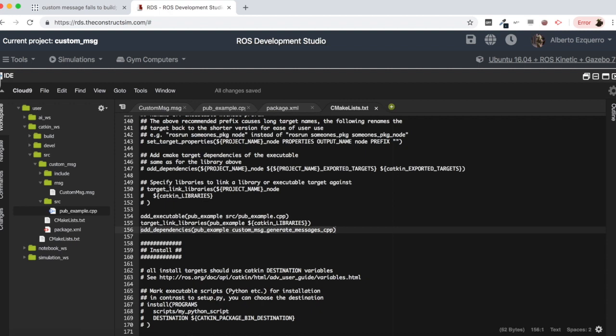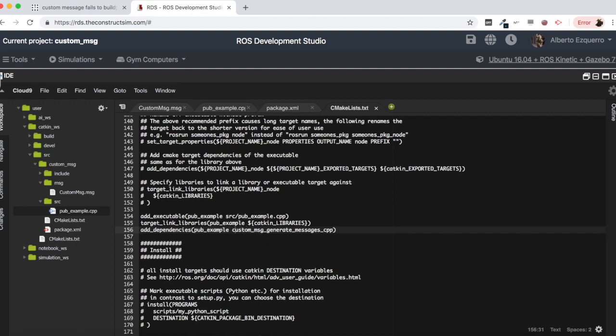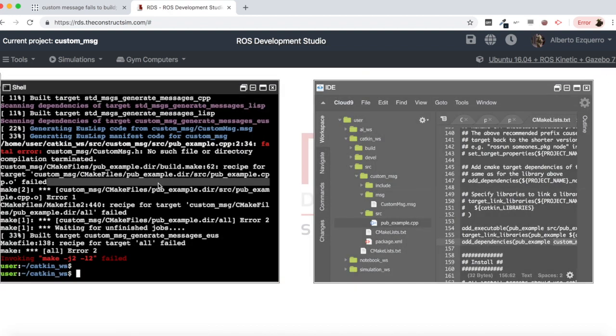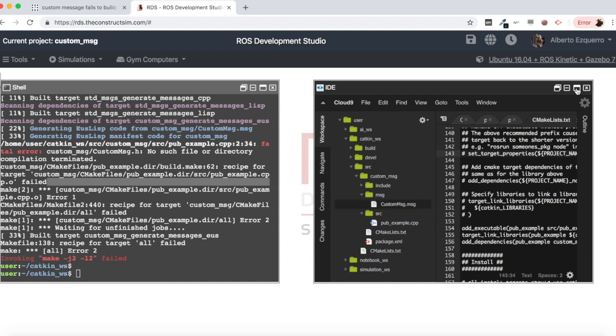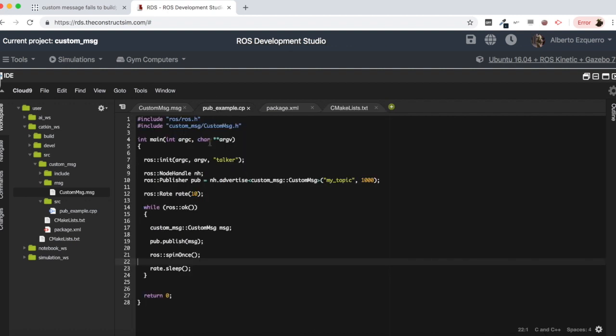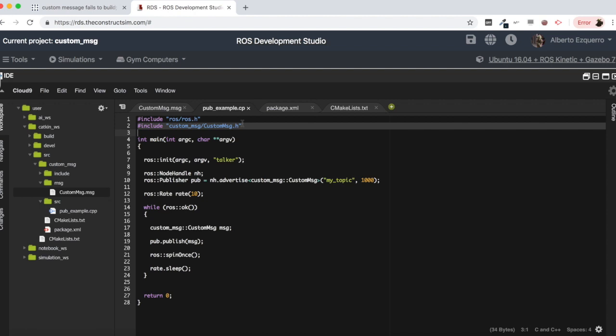So this line basically what it will do is to make sure that when we compile, when we try to generate our pub example executable, we have our message header files ready. The problem basically is that here it is trying to generate the executable, it is trying to build the executable for the cpp file before the message headers, our message headers are generated. And then obviously when it tries to import this header, it's not finding it. So this is why we are getting this fatal error.